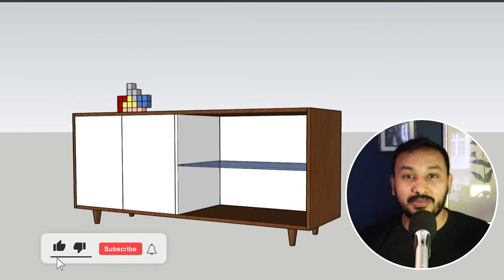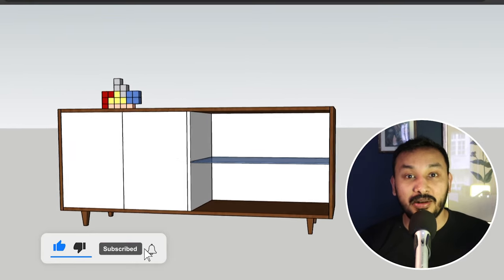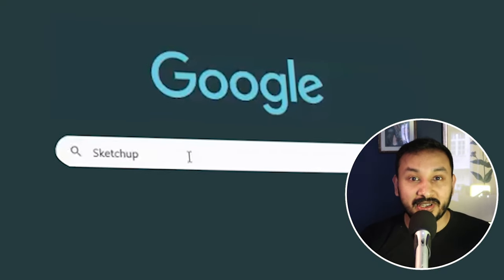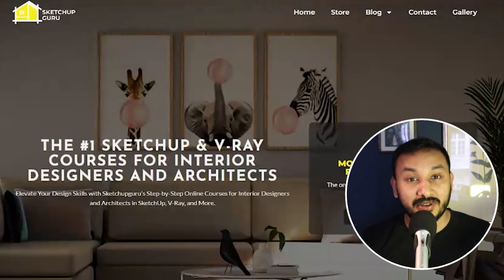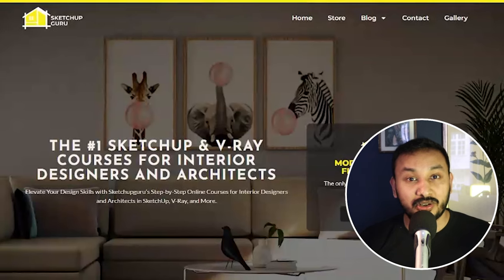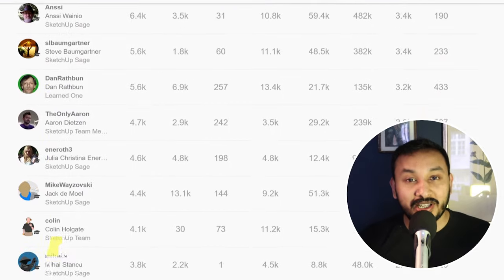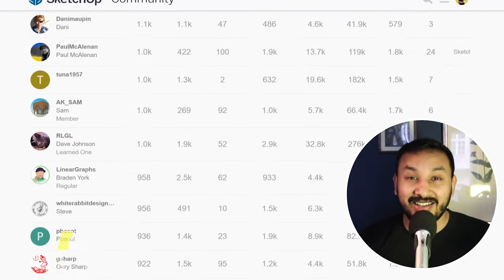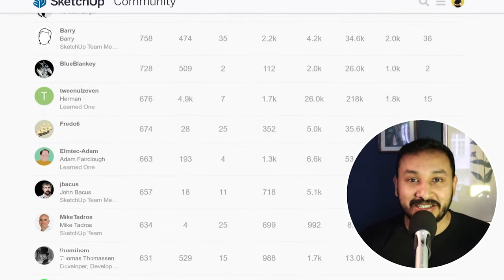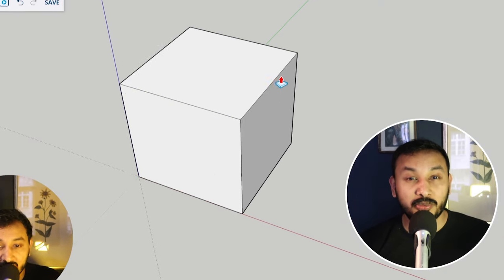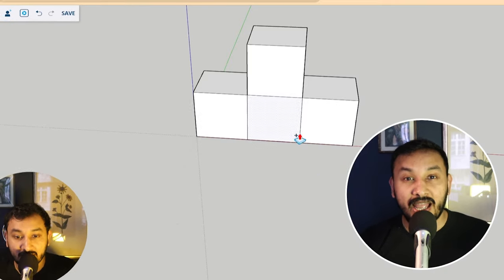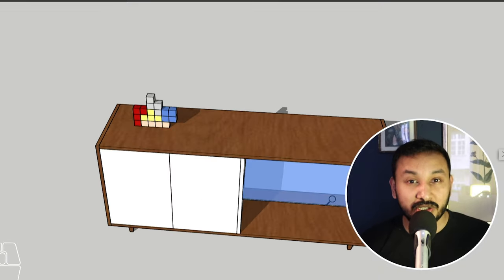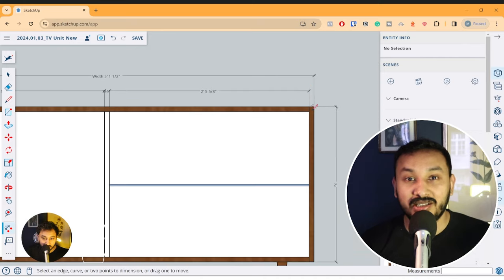Before you start with the course I have some call to actions just to help this channel grow. Please do subscribe for more such videos. We also have various courses on our website SketchUpGuru.com which you can check out for advanced methods in SketchUp and also renderings with V-Ray for SketchUp. I'd also like to give a big shout out to the SketchUp Sages on the SketchUp forum for sharing some of the nitty gritties of using SketchUp. SketchUp is a great software and one of the most widely used 3D softwares in the world, and if you learn how to use it you can create whatever you like.